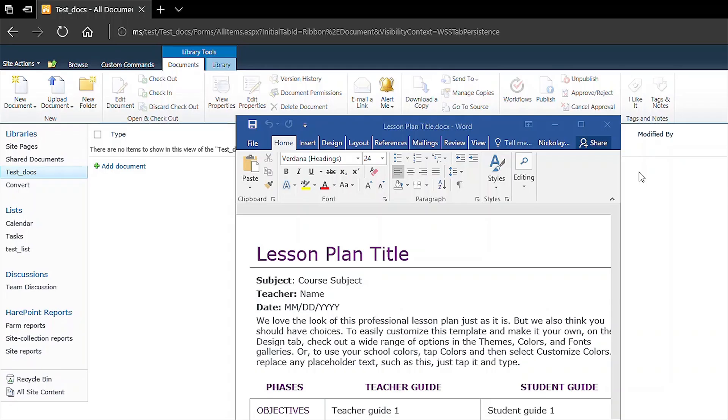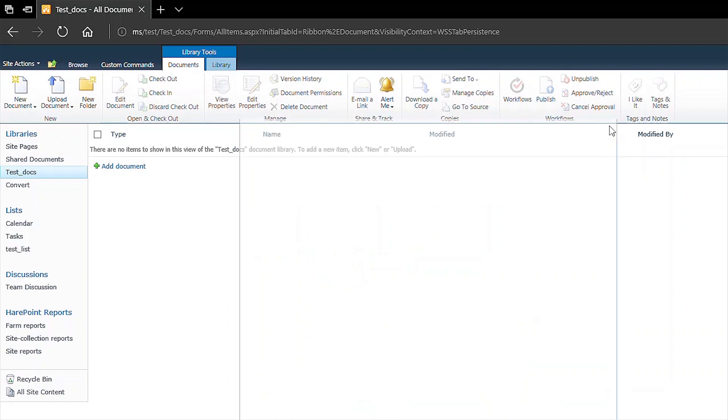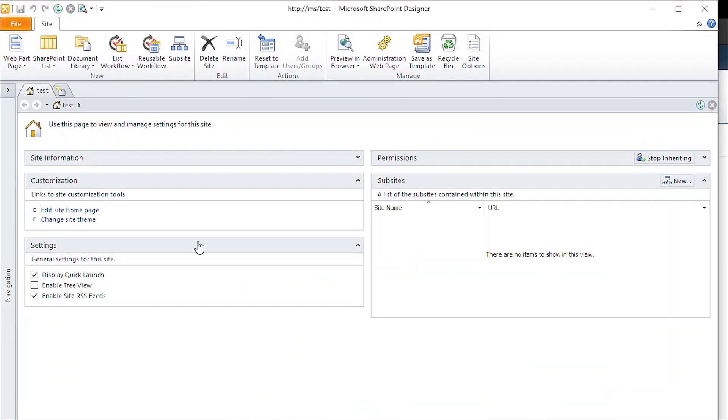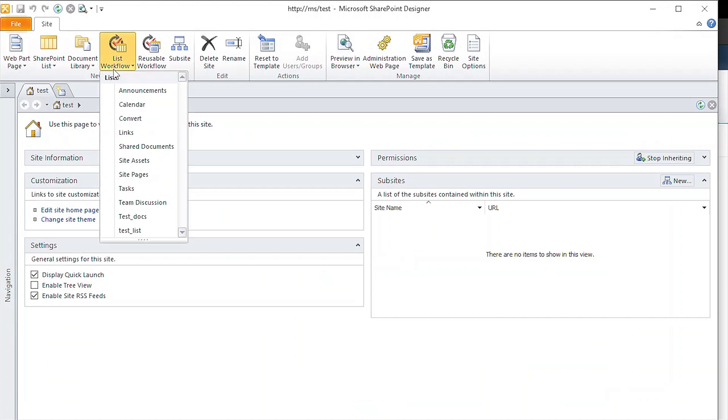For our example, we will use a lesson plan file. This file could have been uploaded by a user, or generated by another workflow, or by separate software. We will start with a new list workflow in the Designer.